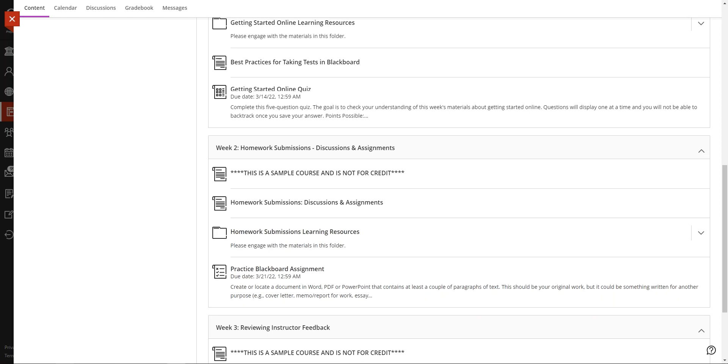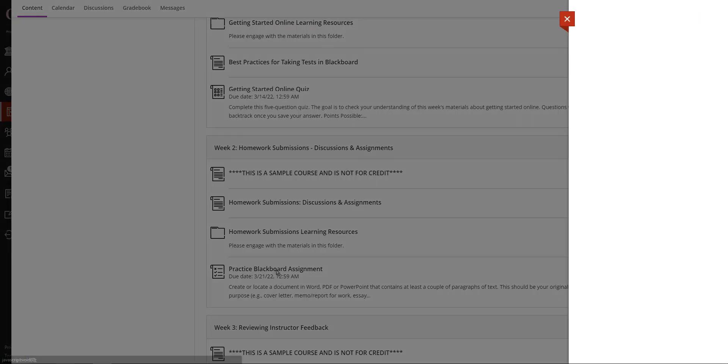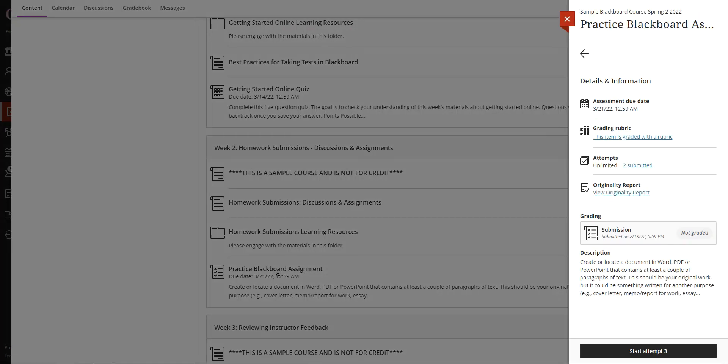Let's talk about assignments. Assignments are submitted through dedicated links in the weekly folders, and that's what this is right here. Clicking on an assignment link begins the submission process.